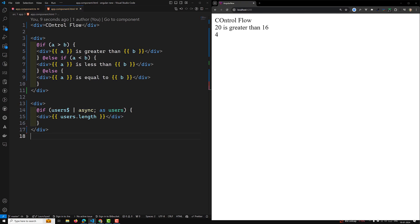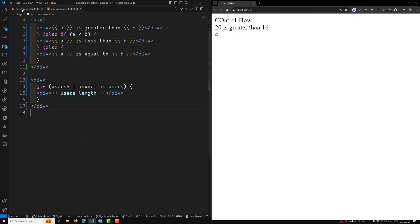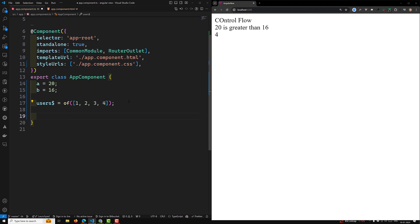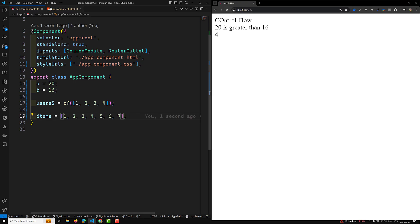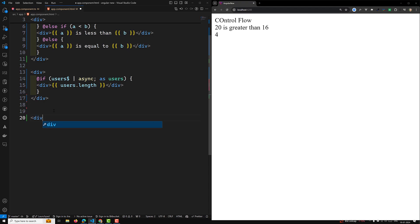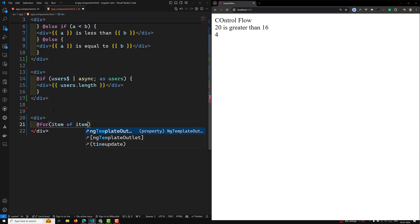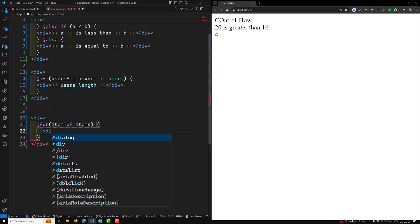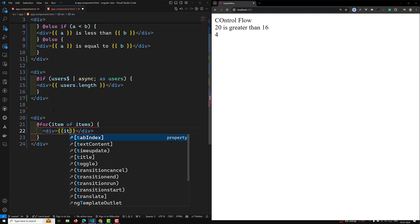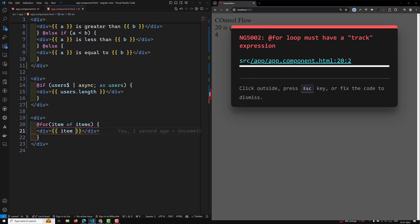For block repeaters, the @for loop has also changed. Previously we used ngFor, but now we can use the @for loop directly. For example, with 'items = [1, 2, 3, 4, 5, 6, 7]', you write '@for (item of items; track item)' and display the item inside a div. You'll get an error if you omit the track expression.